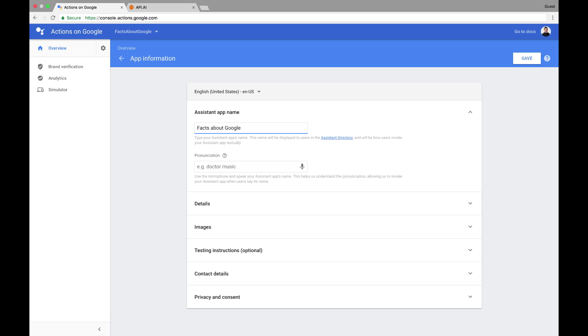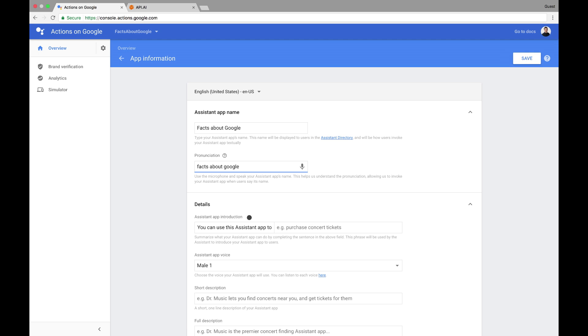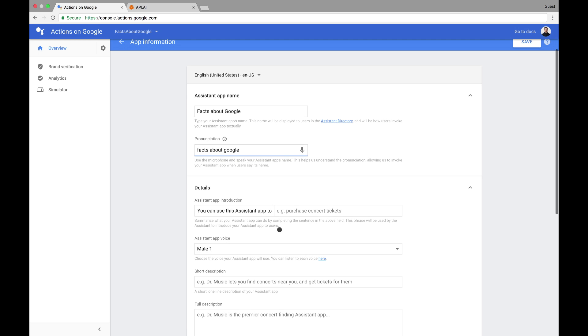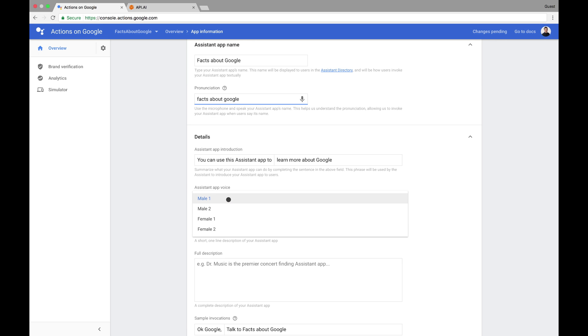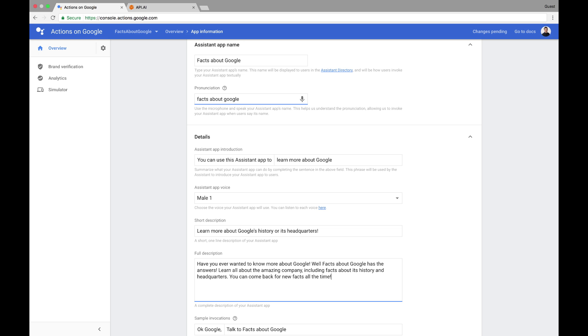I can use the microphone to help the console determine the pronunciation by saying Facts About Google aloud. Here, I can give the app an introduction, choose its voice, and provide a description, which is clear about what the app does.